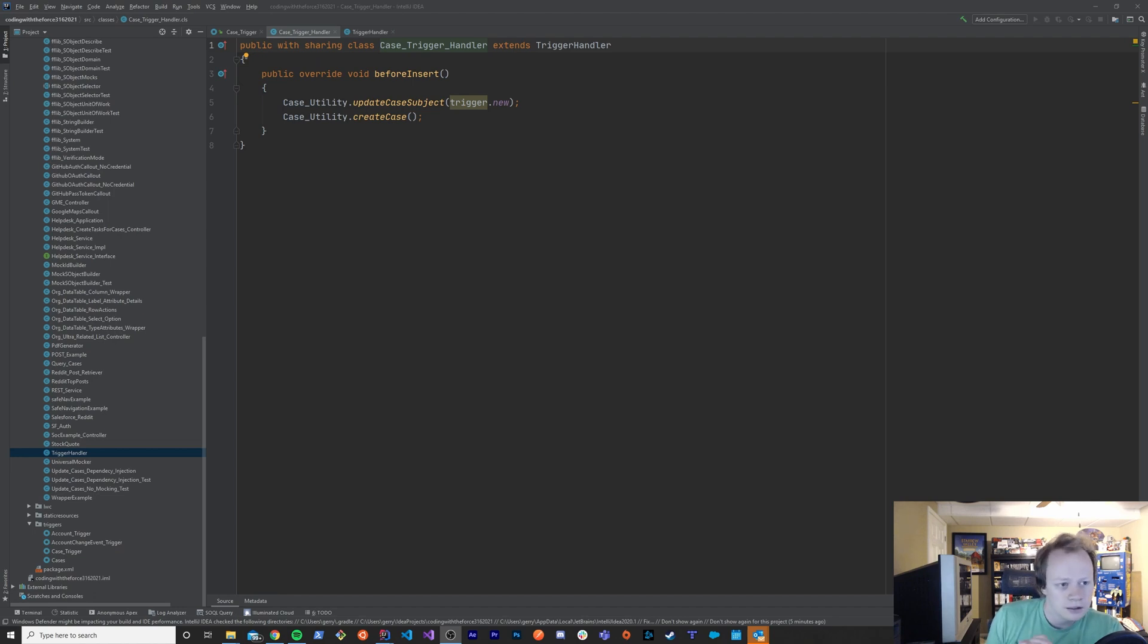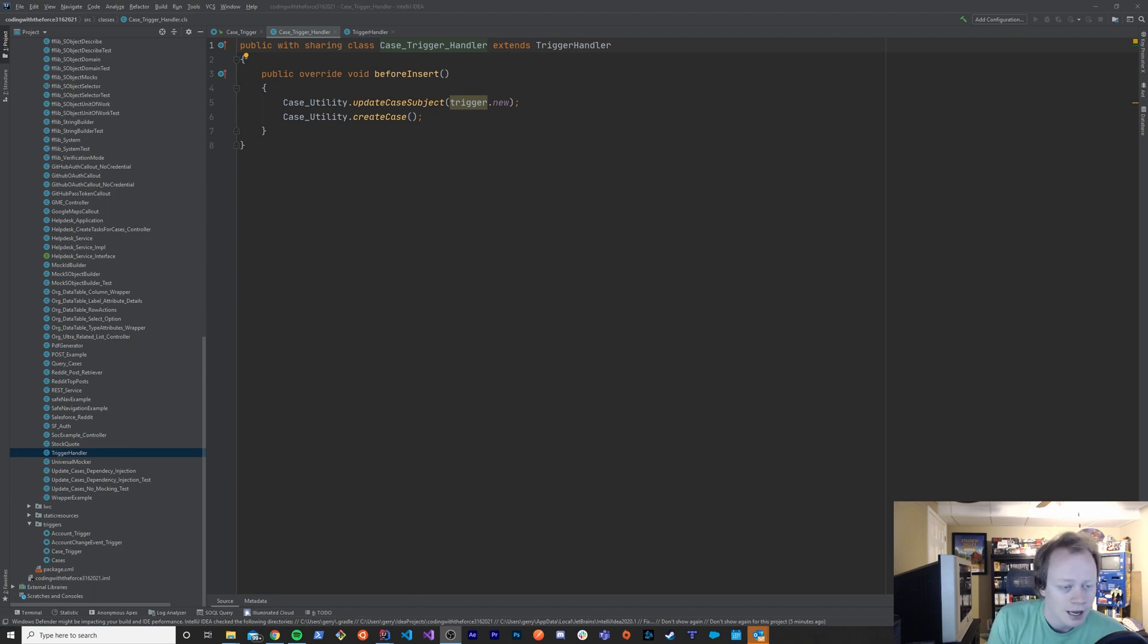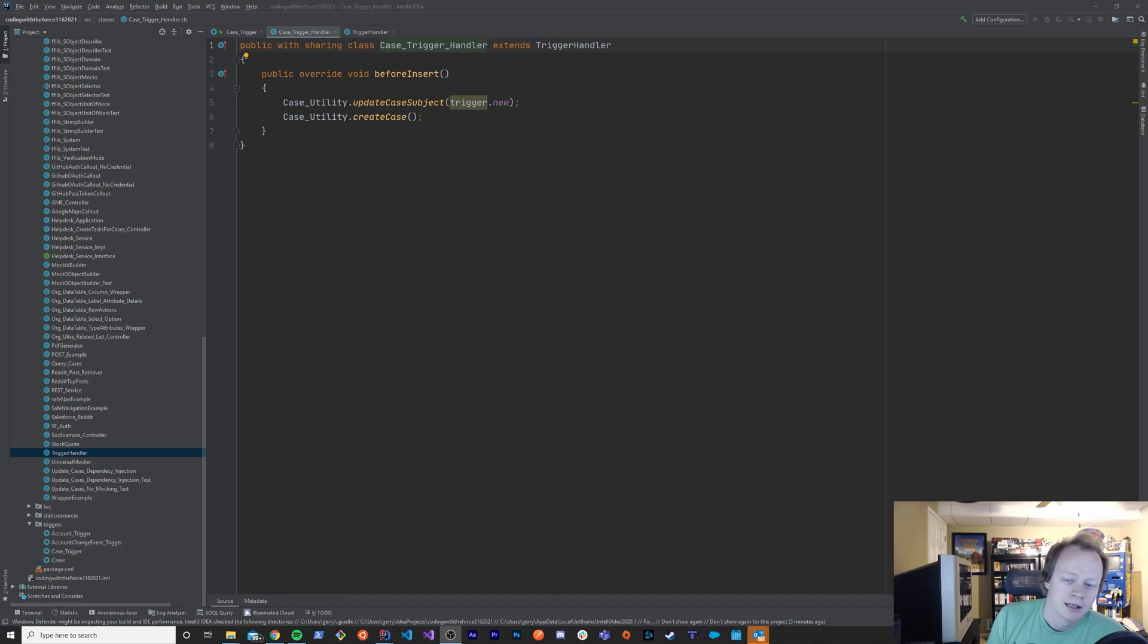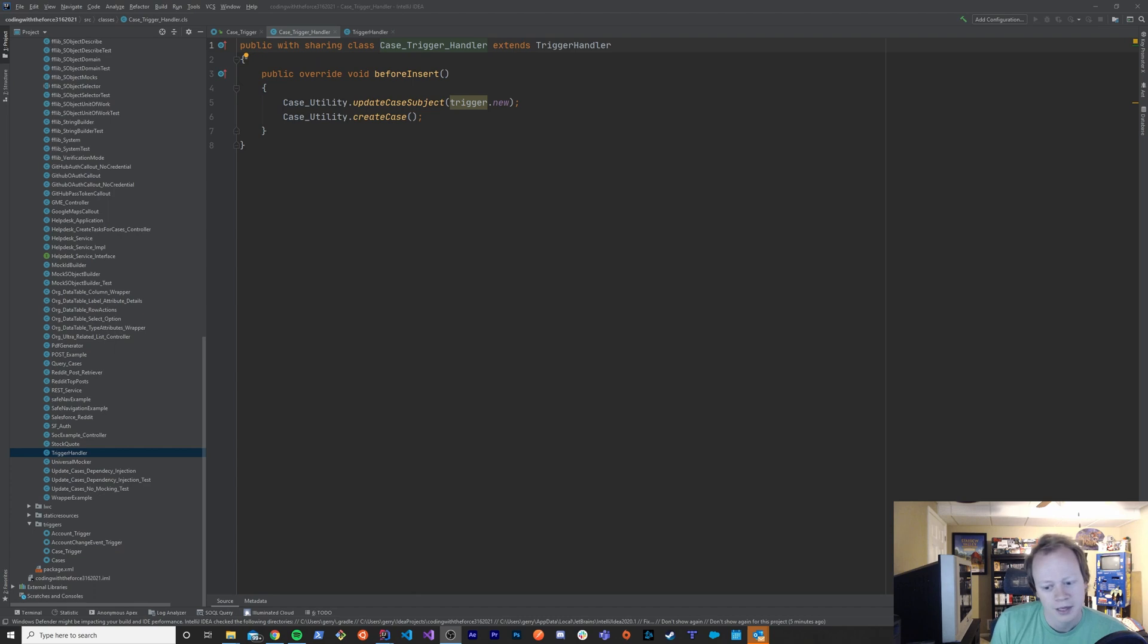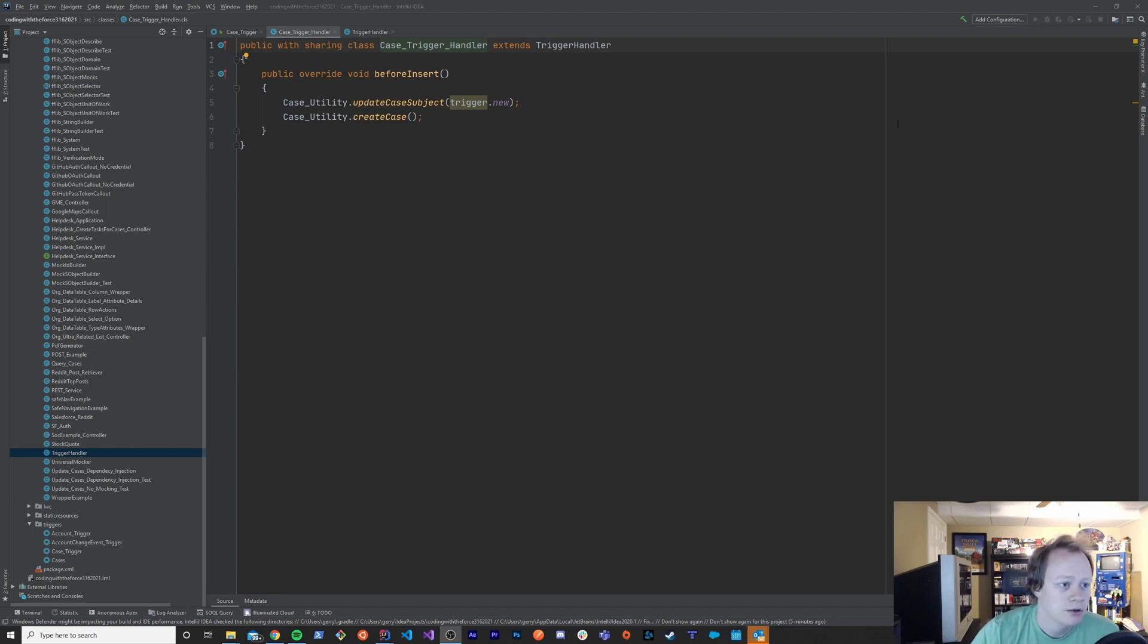That's a little confusing, and it's hard to explain what that is without showing you an example of it. And I think the most popular example that the vast majority of people are going to at least have some level of an introductory to, is a trigger handler. If you've ever used a trigger handler framework, chances are it uses the template method pattern. And let me show you what I mean by that.